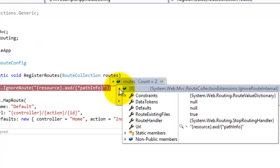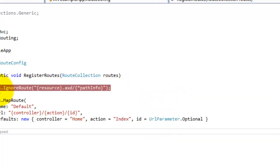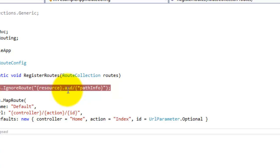One is your ignore route. Ignore route is basically used for files which you don't want to be served through a browser request. These are used for security purposes. If there are files you want not to be served to a browser request, you can put the extension of those files inside your ignore route. You can see here that any file with .axd extension will be ignored.